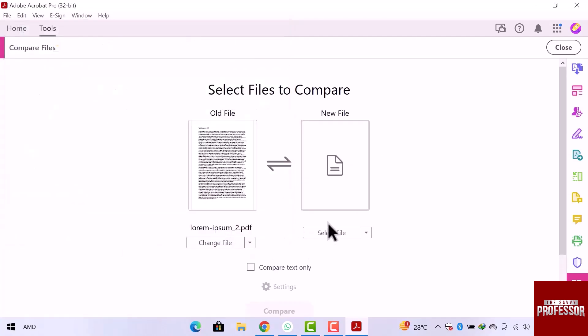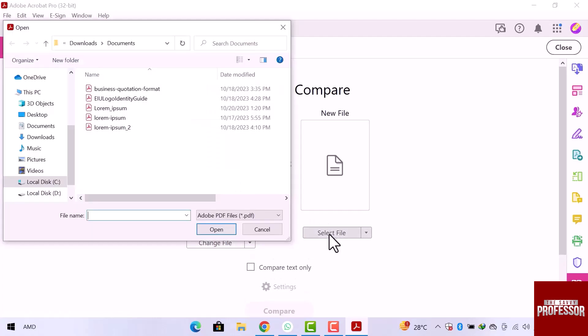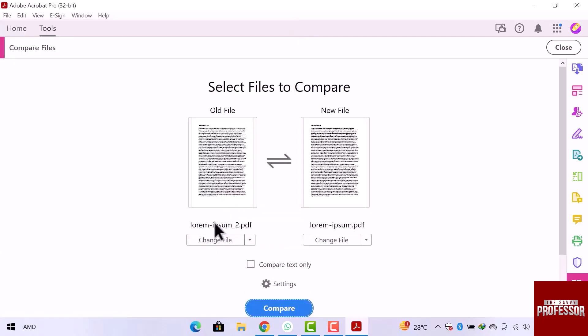And now, I will choose a new file. I will select a different file and open it. Now over old and new, both files are uploaded.